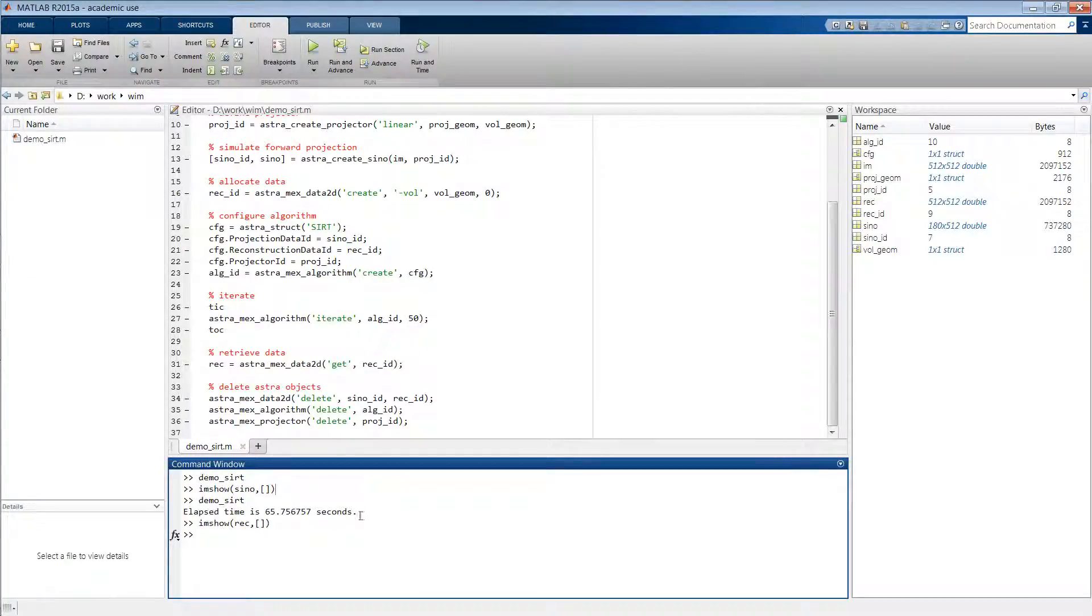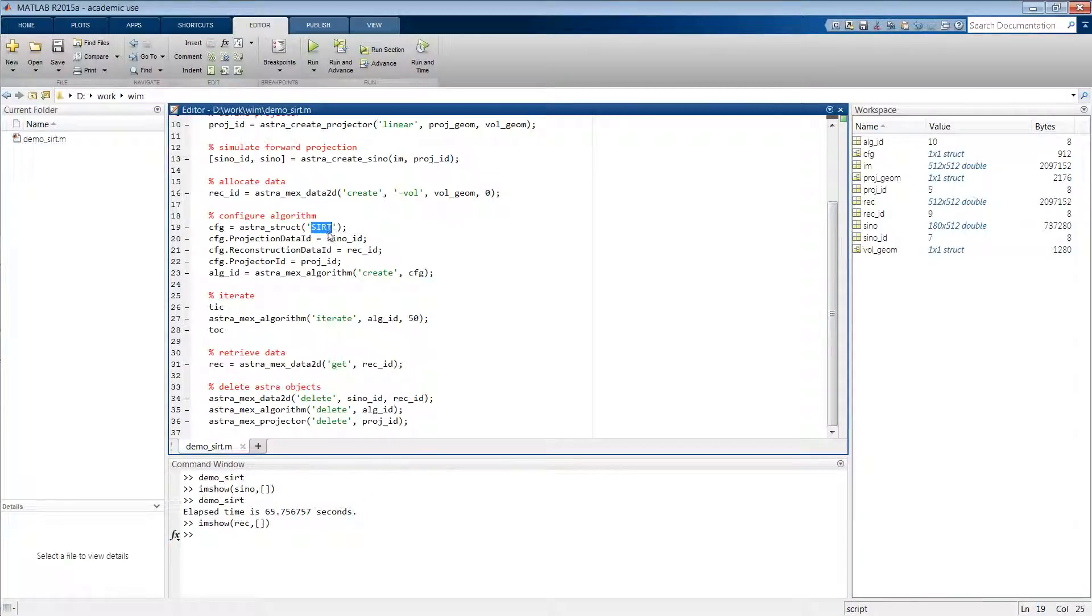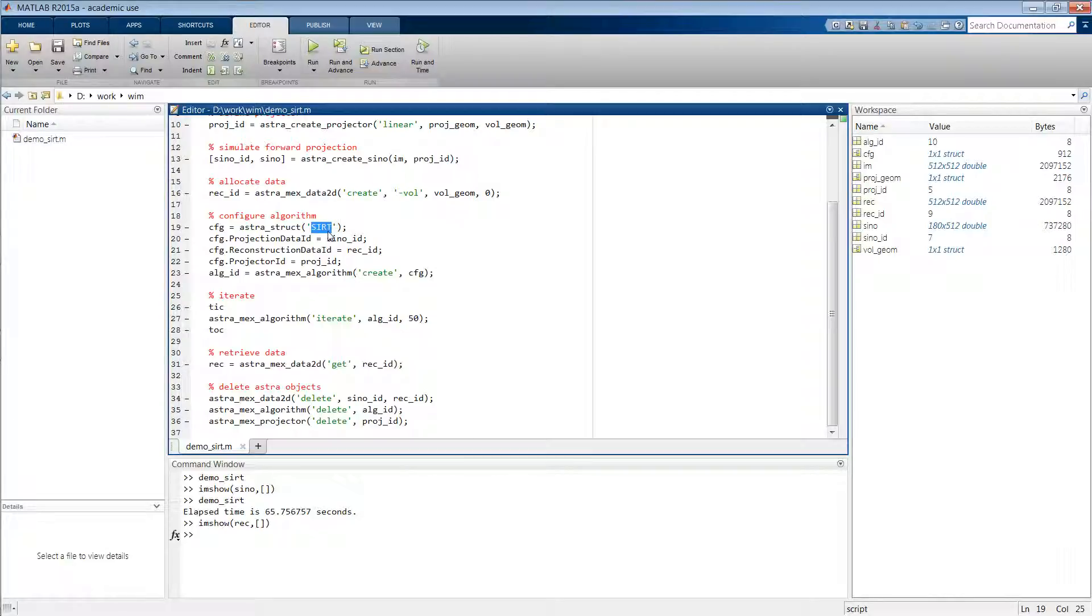So this fairly simple reconstruction took us slightly over one minute, which is of course very slow. And the reason for this is that we are here using a SIRT implementation that is built on the CPU. Now the ASTRA toolbox also provides a hardware accelerated SIRT implementation using the NVIDIA CUDA language.